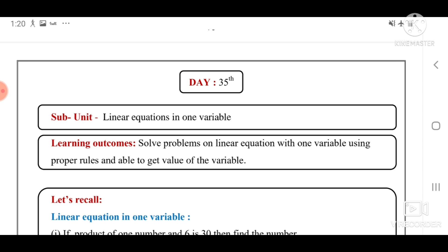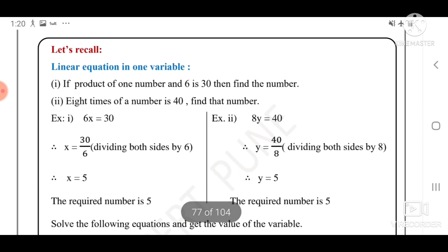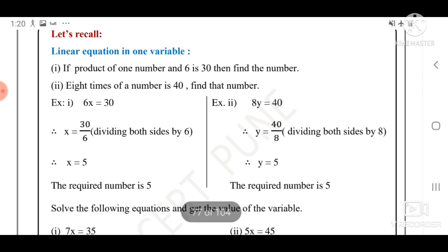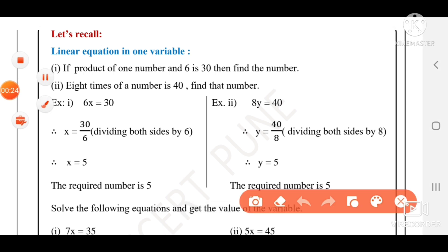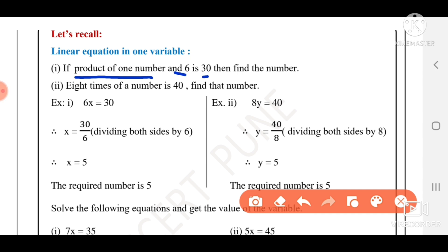Today's topic is linear equation in one variable. Let's recall linear equations in one variable. For example: if the product of one number and 6 is 30, then find the number. Let the required number be x.